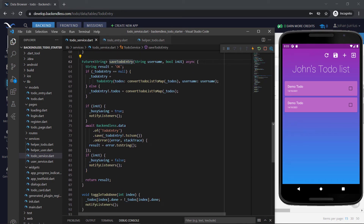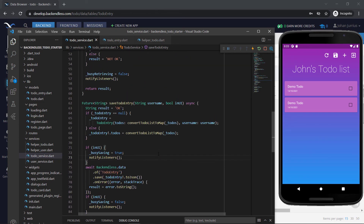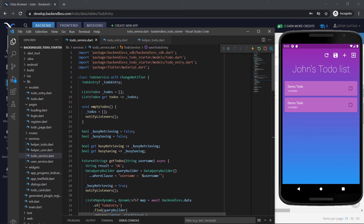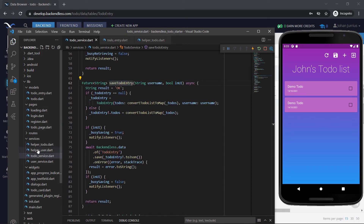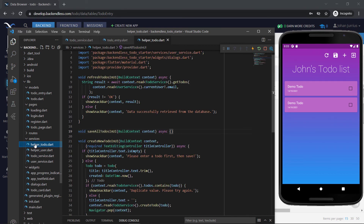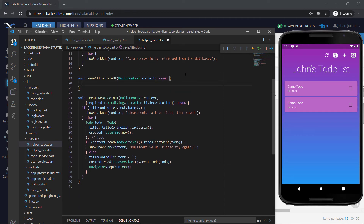And that's it for saving the to-do entry. It was a mouthful because we need to first convert the to-do list to a map, so we can save it as part of the to-do entry. Then for the to-do entry itself, we also need to convert that whole thing to a map so that Backendless can understand it. Now if you look at this class, we've done all the functions inside the to-do service class. But because we are calling save to-do entry, we must also have a helper for that — so let's go to helper to-do.